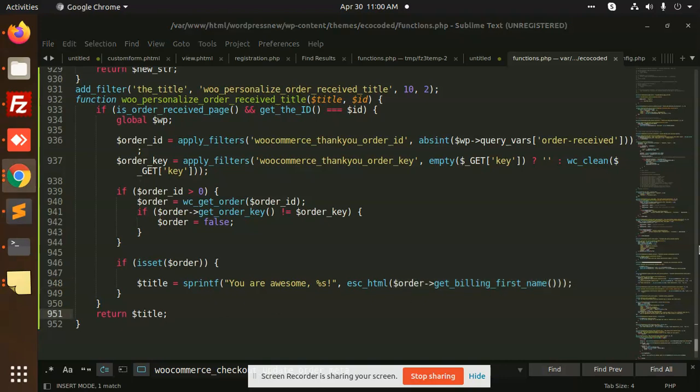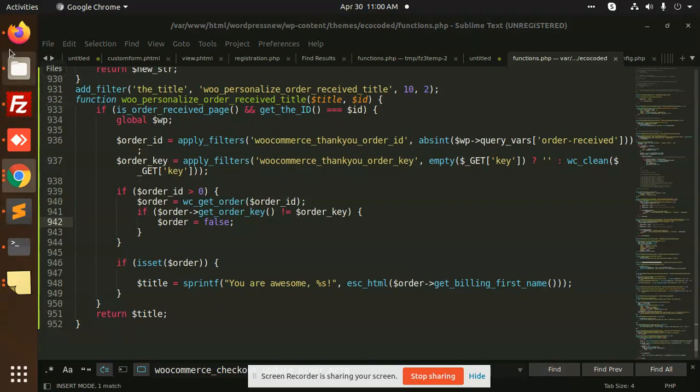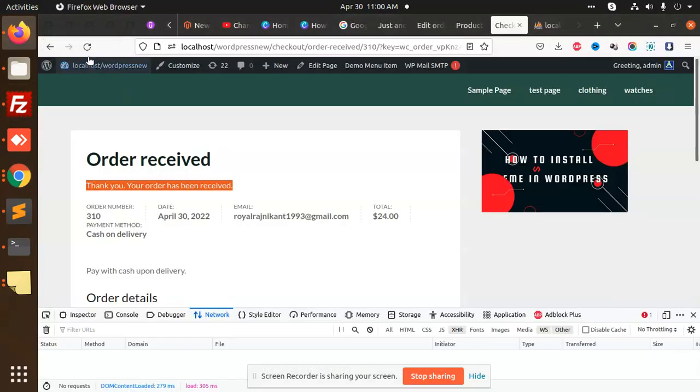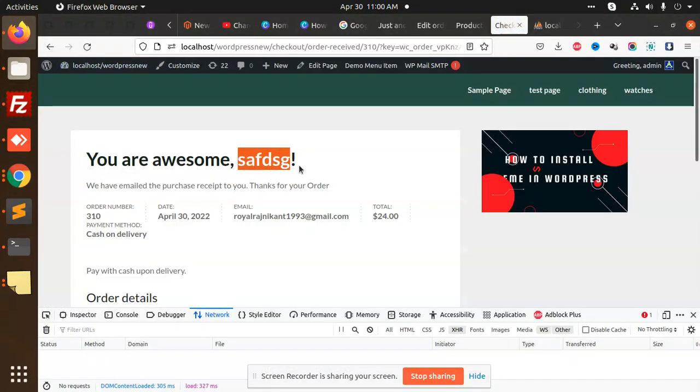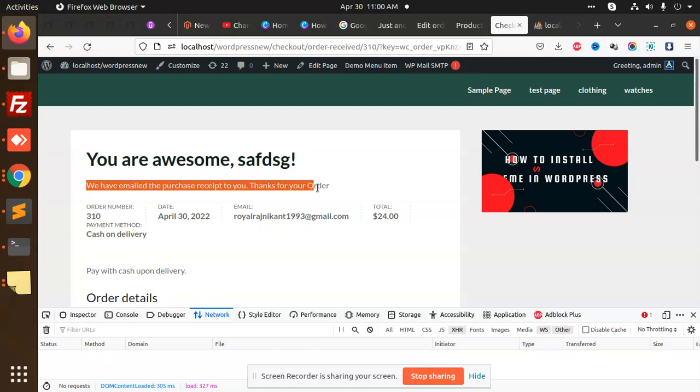See, if I'm going to check this and reload, you will see 'You are awesome' with the name of the customer, and we have email. Whatever you want to write, whatever instructions you want to give.